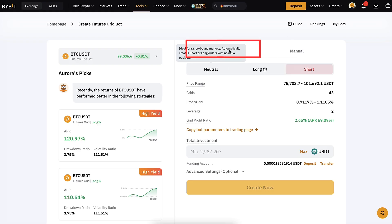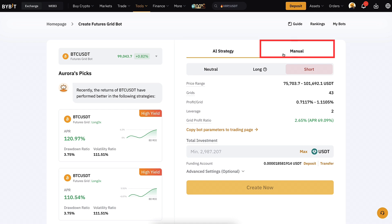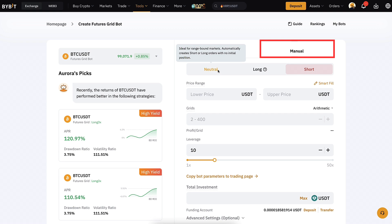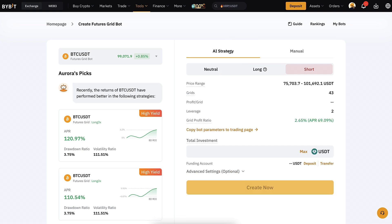Bybit allows you to use AI strategies or manual strategies. Personally I prefer to set up the numbers manually, because often times the AI numbers are not optimal.